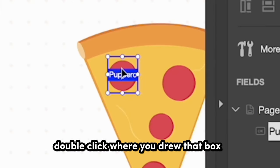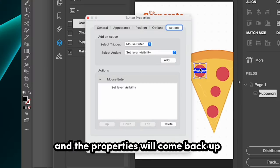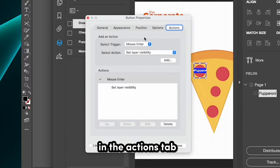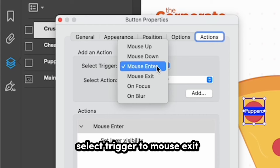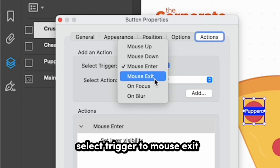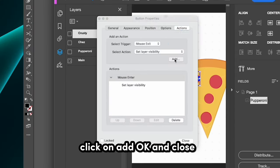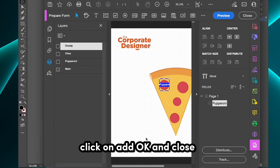Double-click where you drew that box and the properties will come back up. In the Actions tab, select Trigger to Mouse Exit. Click on Add, OK, and Close.